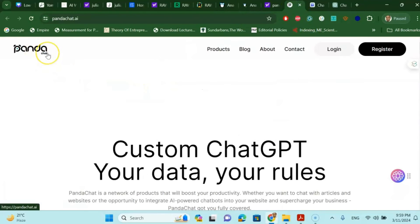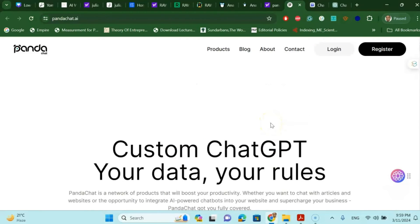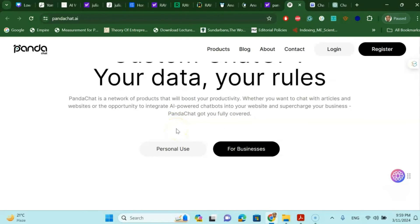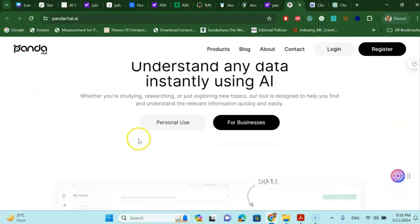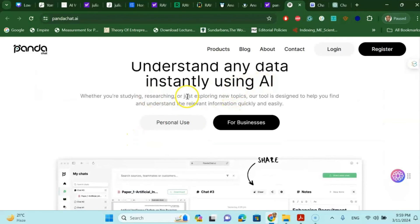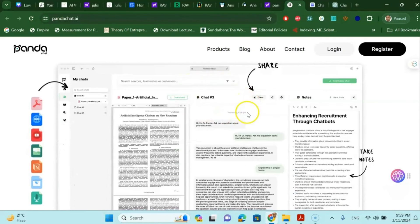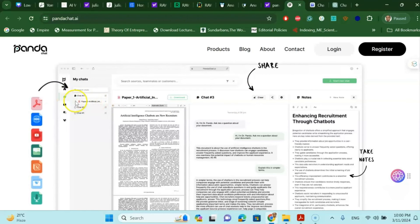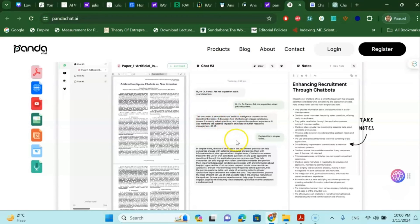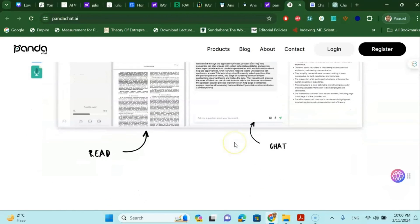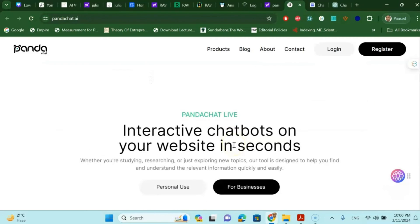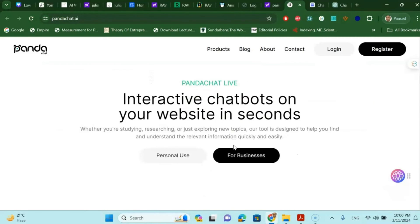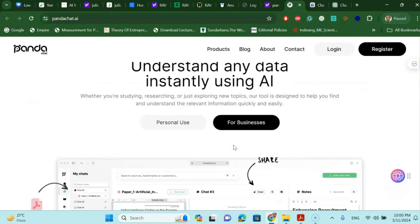The next one is called Panda Chat. And this is also custom ChatGPT for your data and files. And Panda Chat is something like the ChatGPT for your research article because it will help you to understand any data instantly using AI. As you can see here that Panda Chat will offer you to upload your paper and then you can ask one by one questions regarding this paper very well. And this will give almost 25 to 26 free options so that you can go and talk to your research very easily. And this is very useful for your research writing and as well as blog writing purposes.